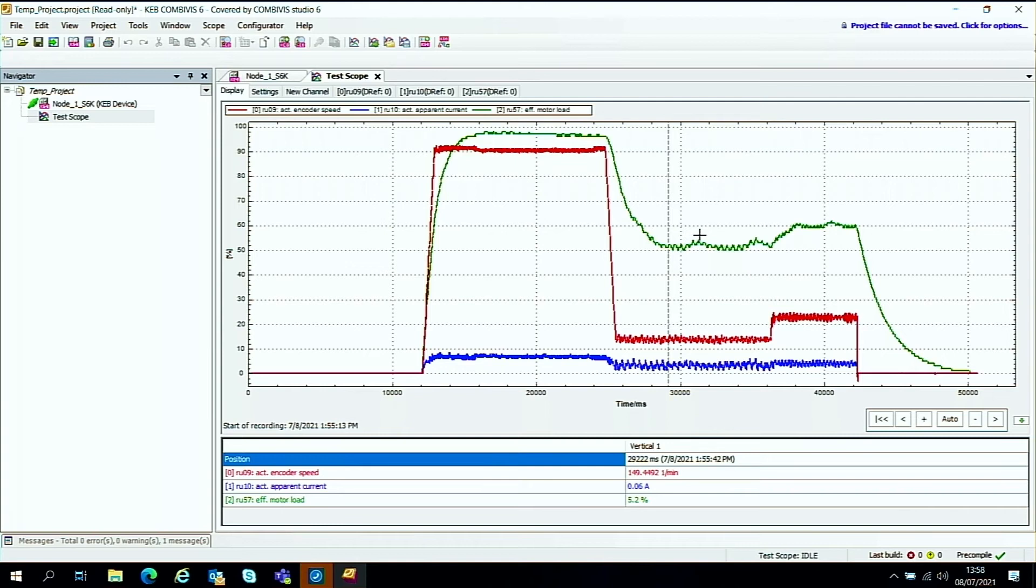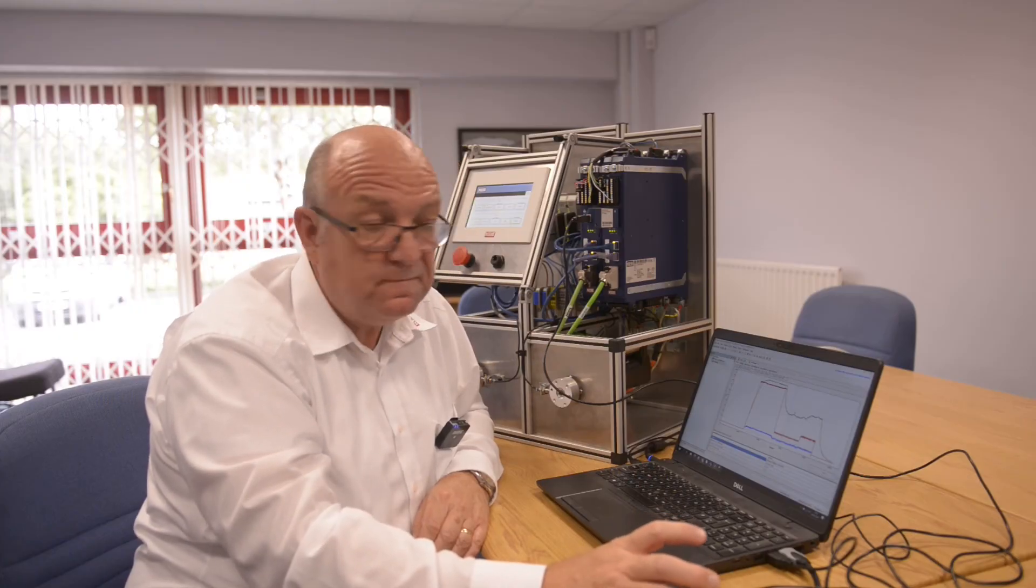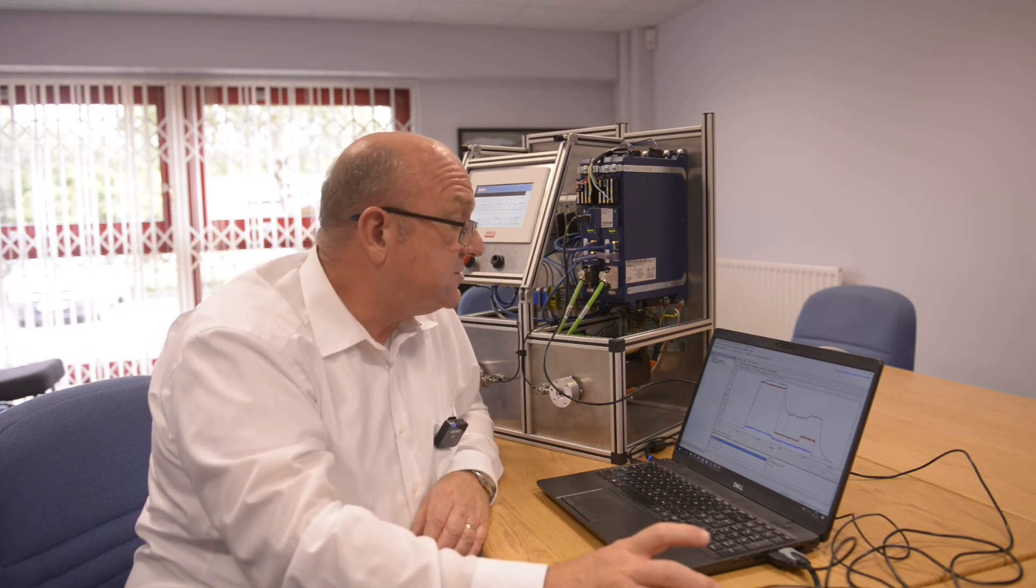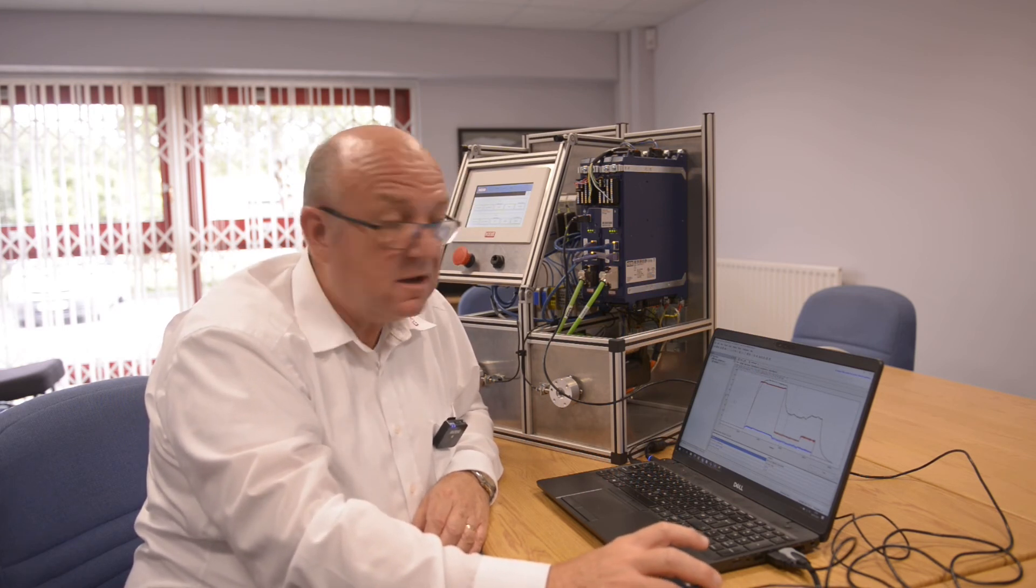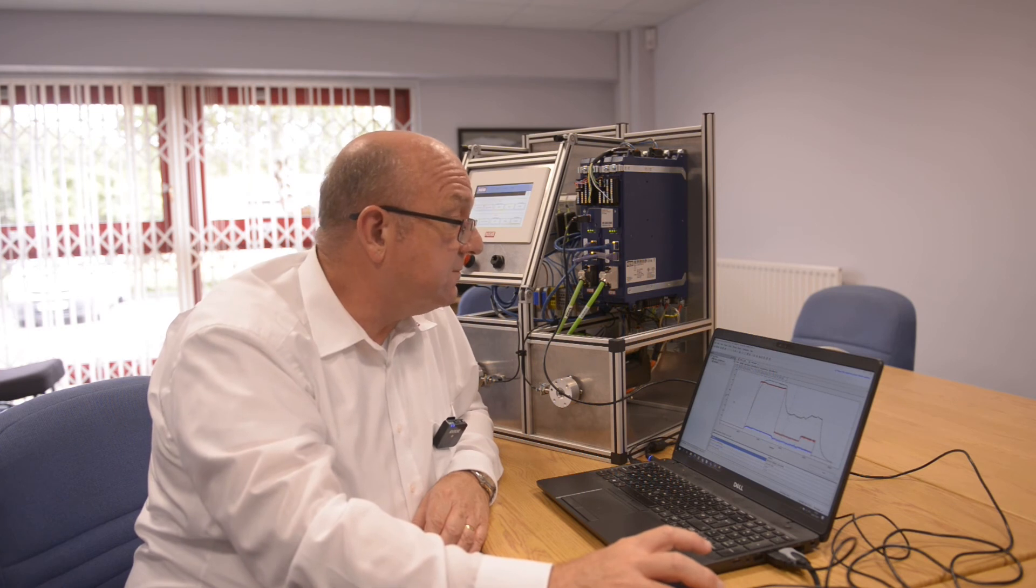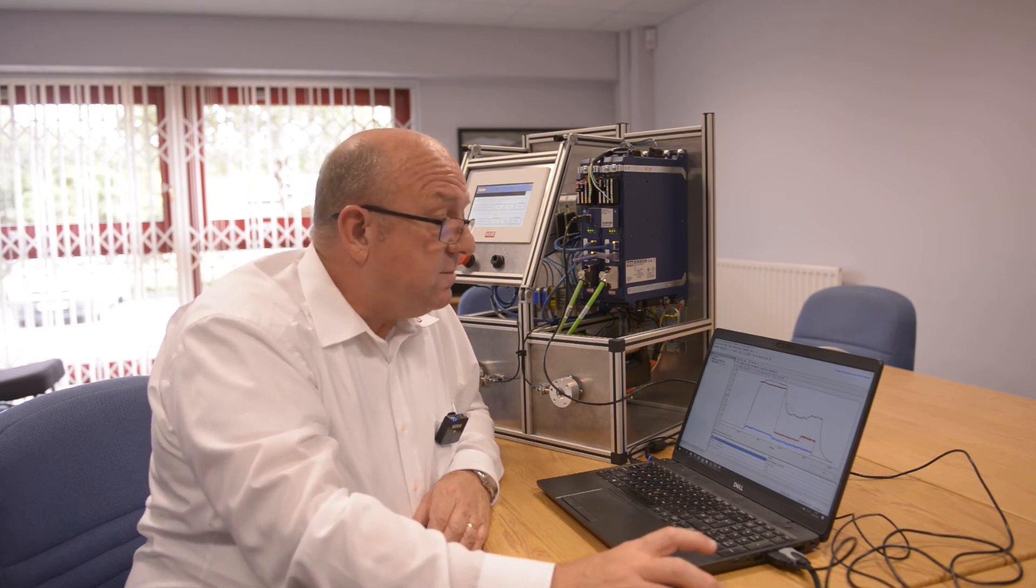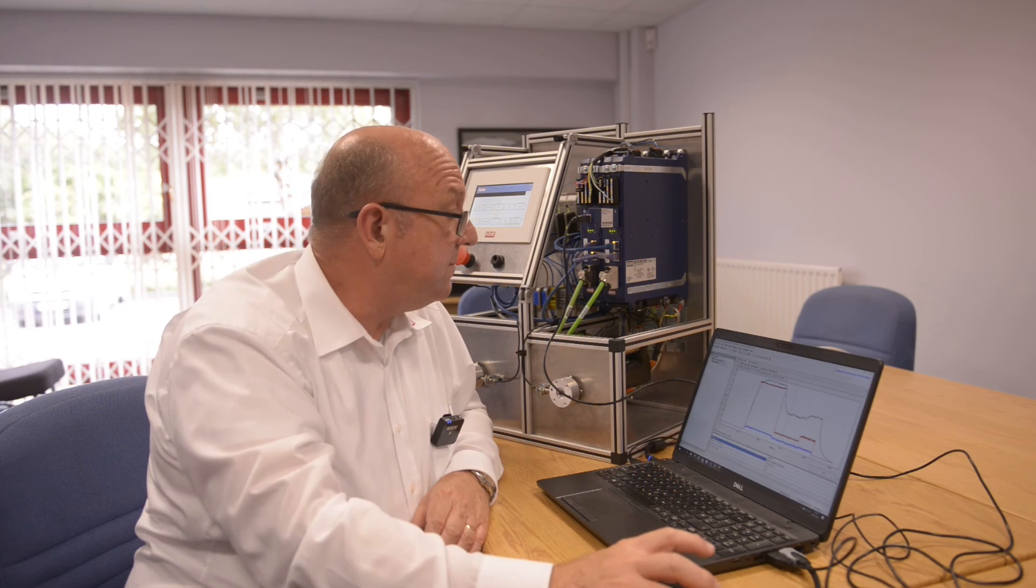There's another feature I'd like to show you that works in conjunction with this, which is also another useful tool for monitoring what's going on on the drives. And it's called the cockpit function. So I'm going to leave the scope set up like it is here.